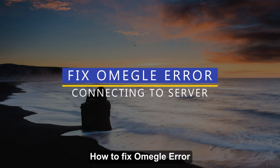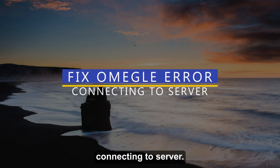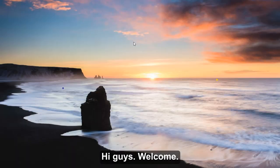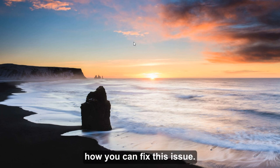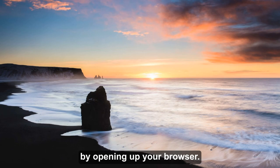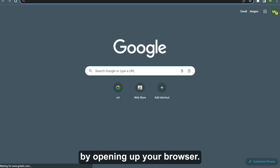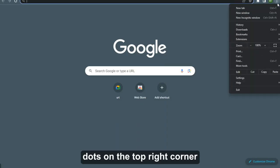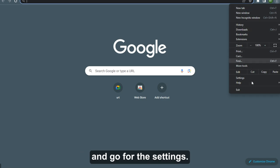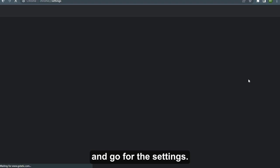How to fix Omegle error connecting to server. Hi guys, welcome! In this video I'm going to show you how you can fix this issue. So first of all, let's start by opening up your browser. Once you have entered here, you have to click on the three dots on the top right corner and go for settings.